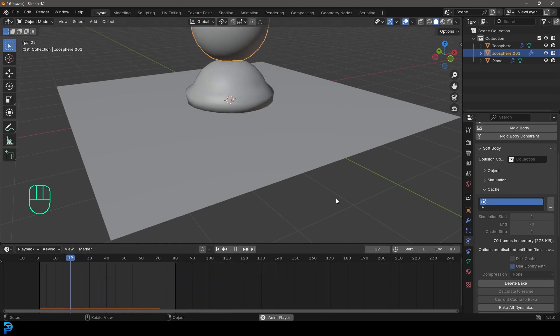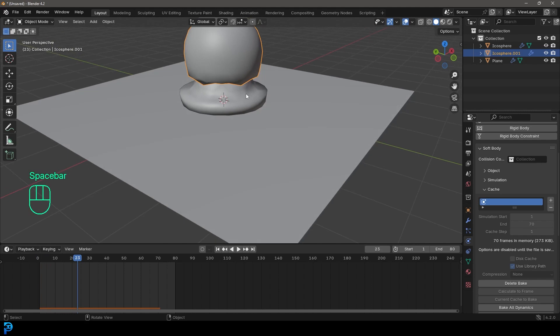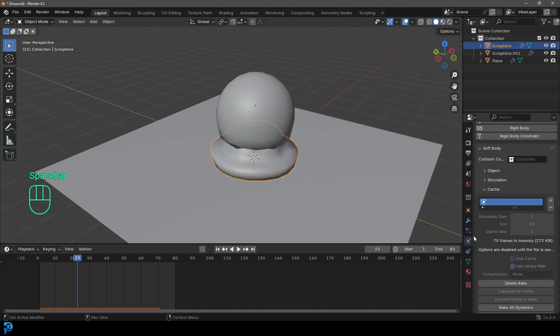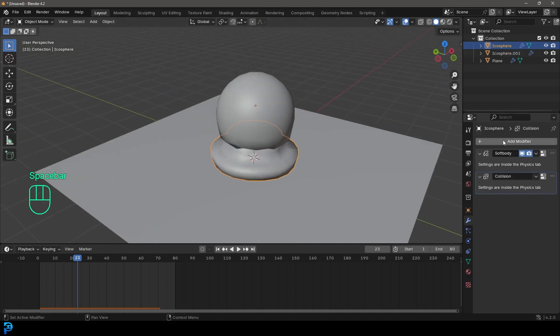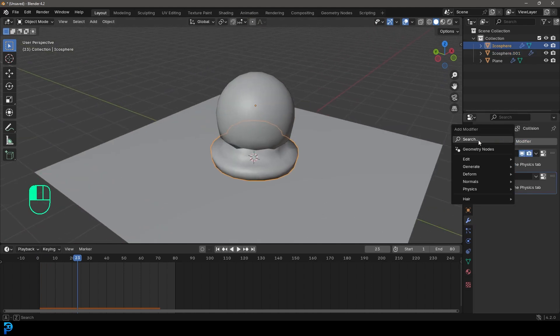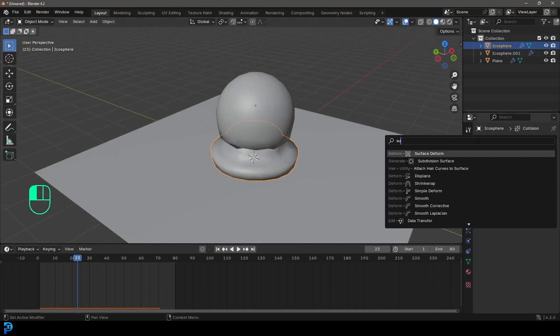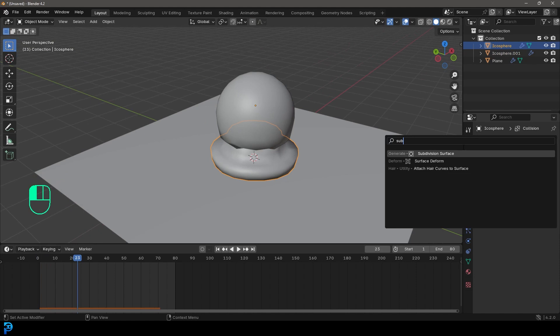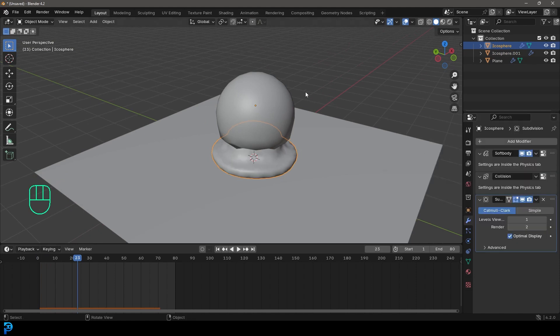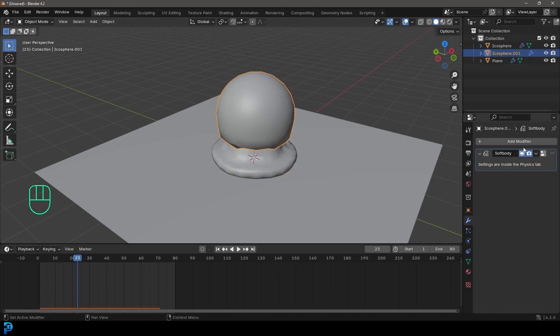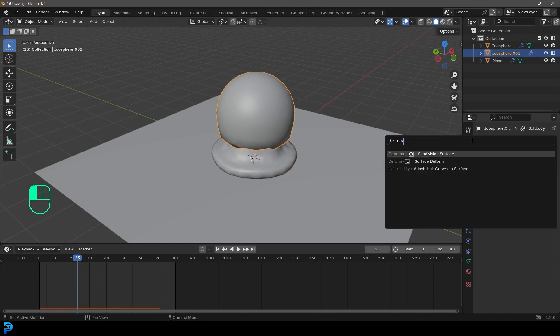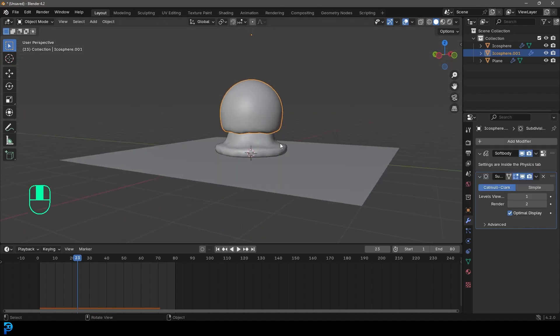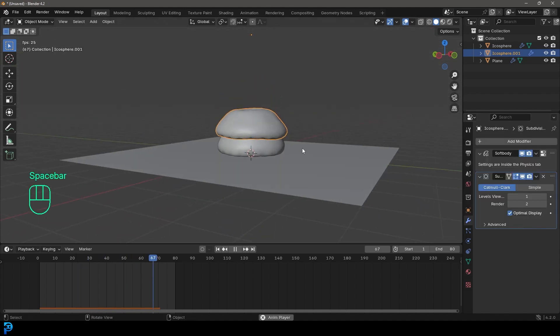So what we're going to do is we're also going to select these guys and just go and give them under the modifiers, a subdivision surface modifier. Let's grab this one and let's go and give that a subdivision surface as well. And now we have this.